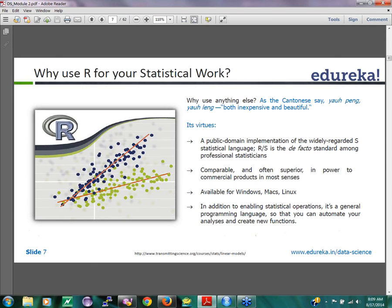The first question is why R over everything else? R is something that people in the IT world might be hearing about only in the last two or three years, but R has been there for a pretty long time for statisticians. Ever since computers existed, R was the language that people started developing in the statistics world for doing their statistical work.